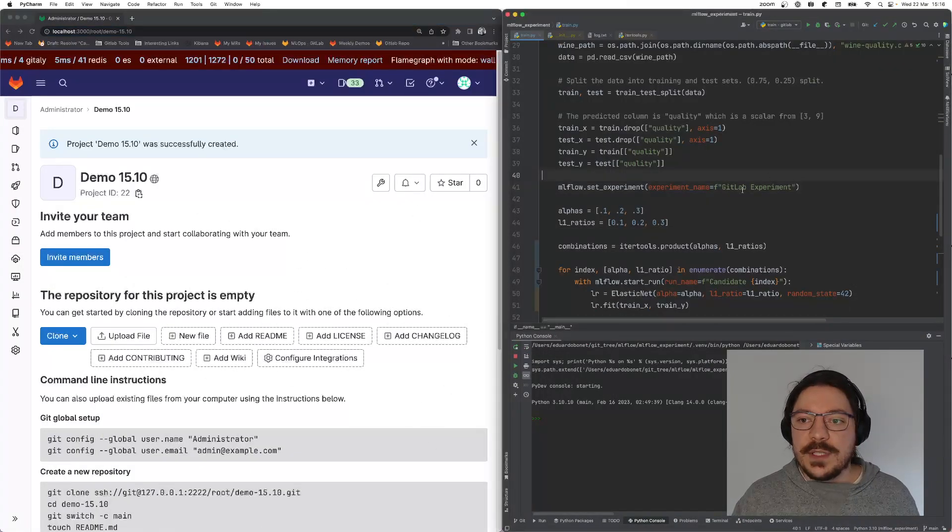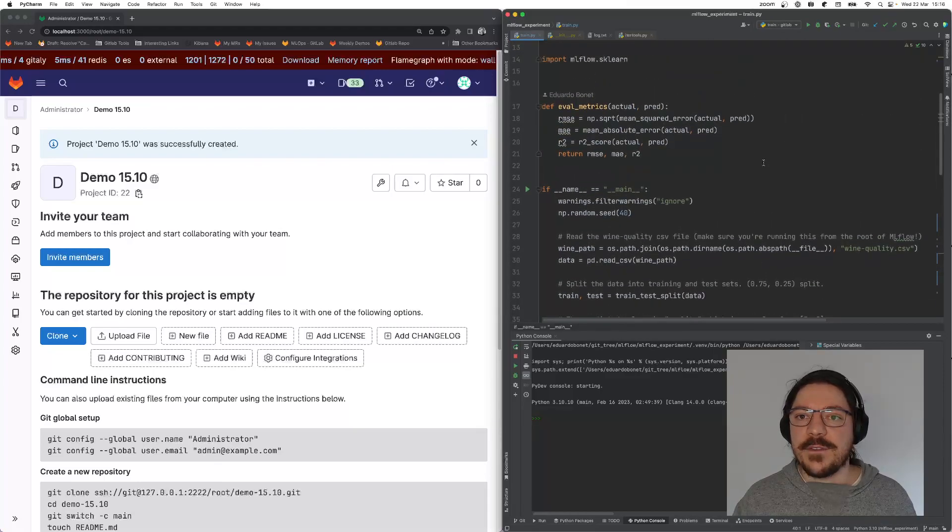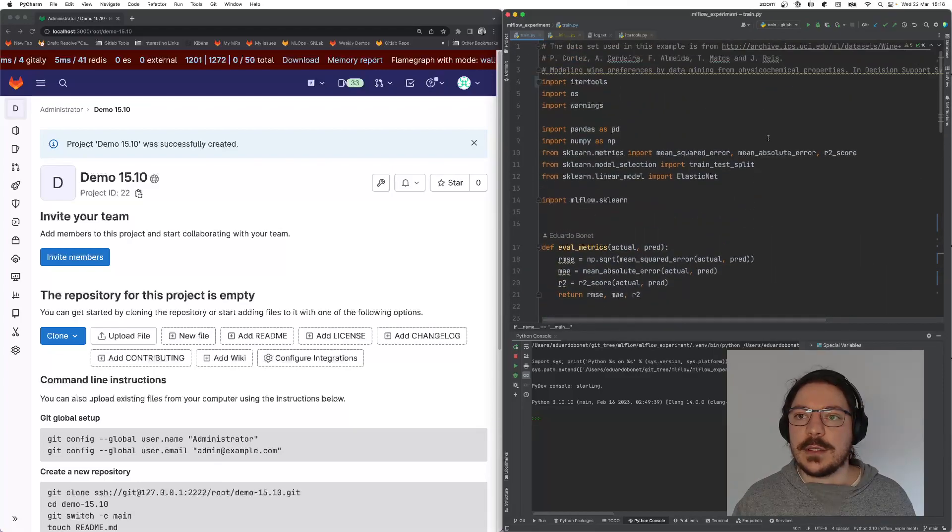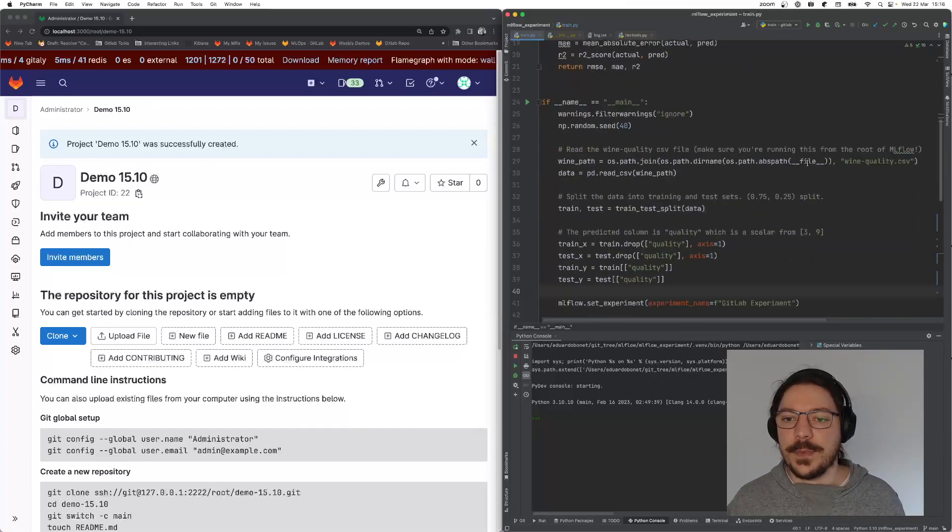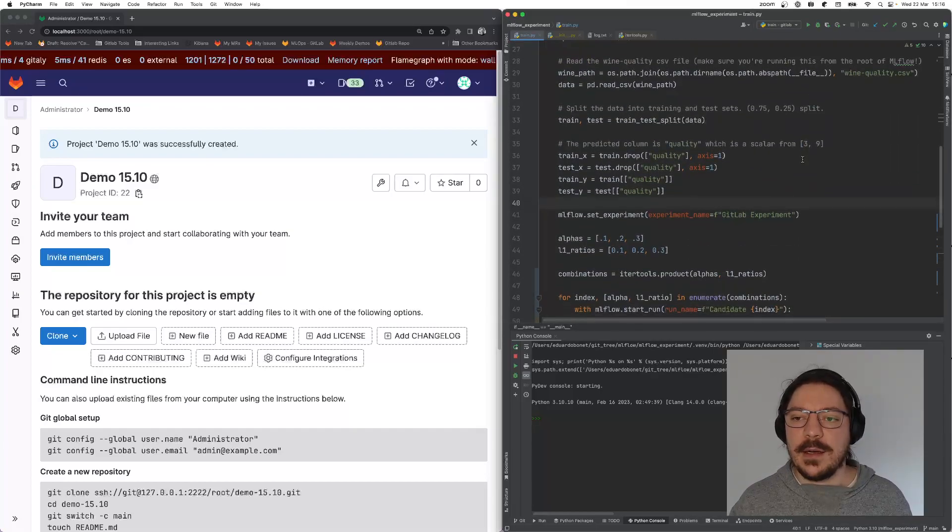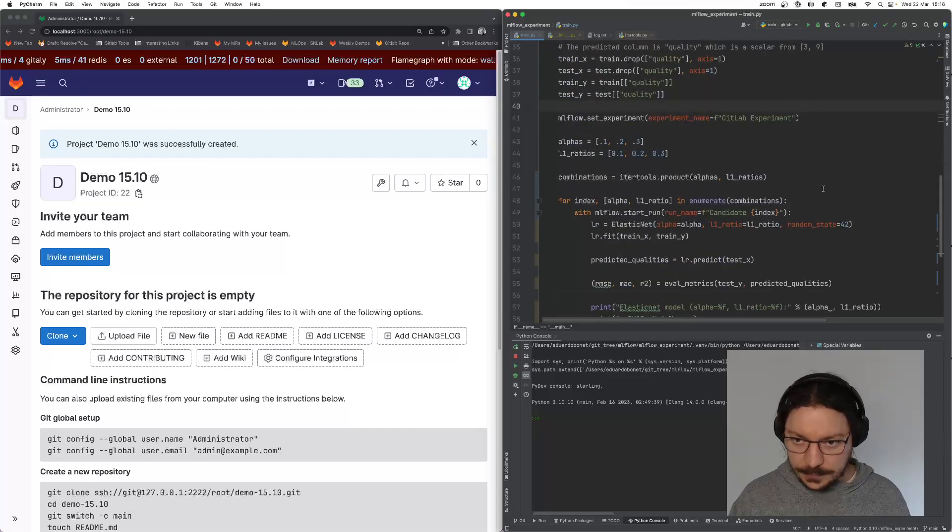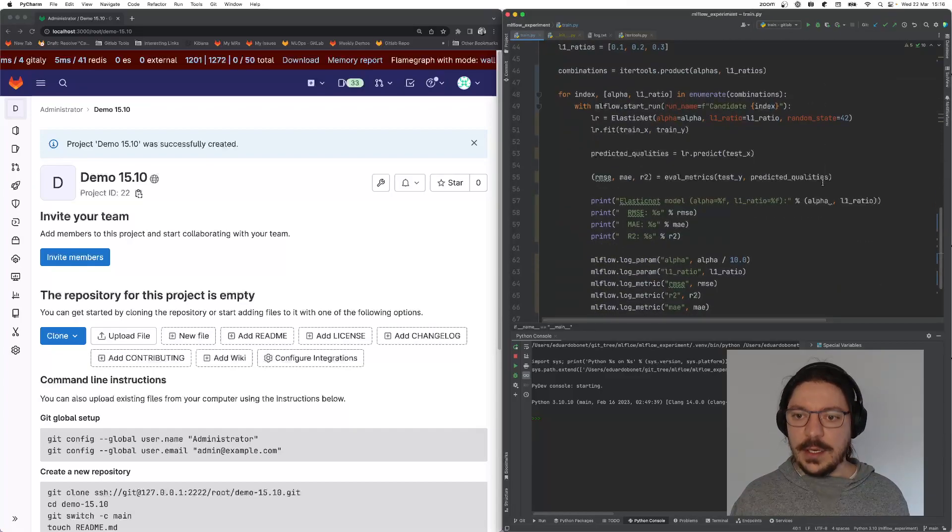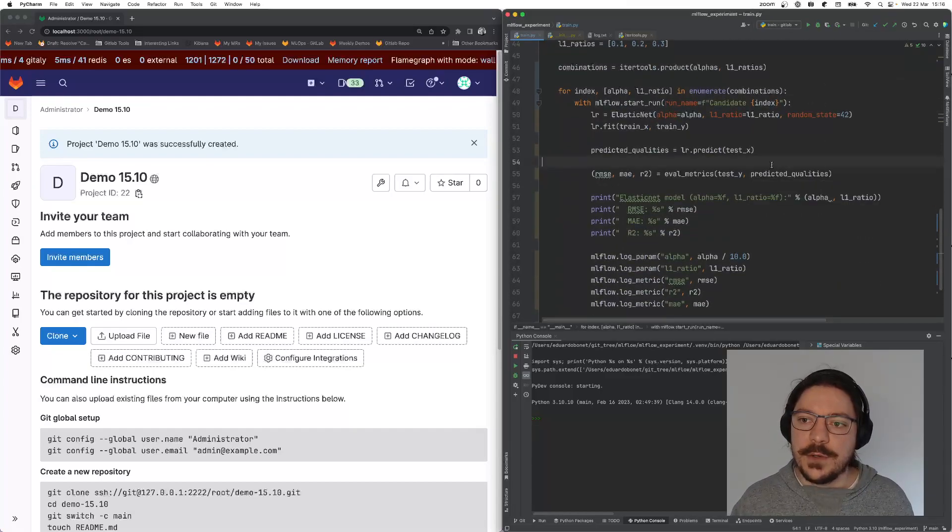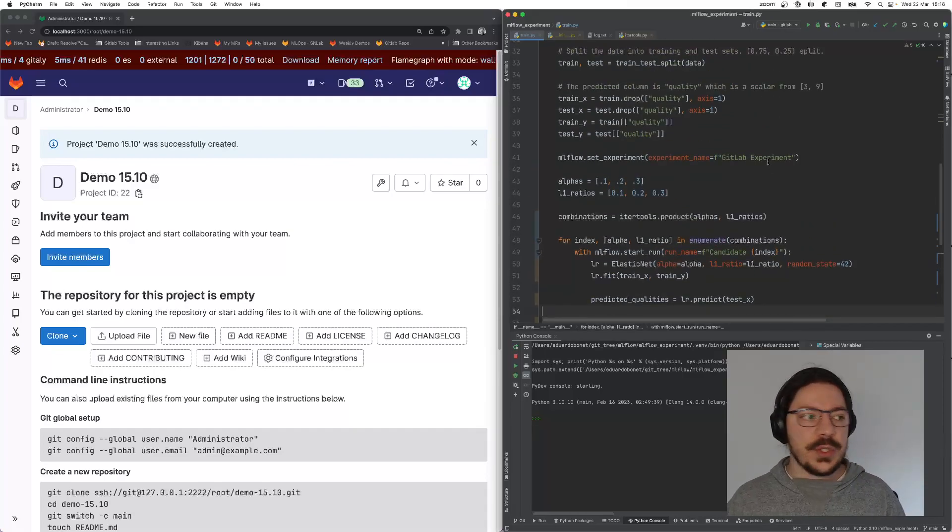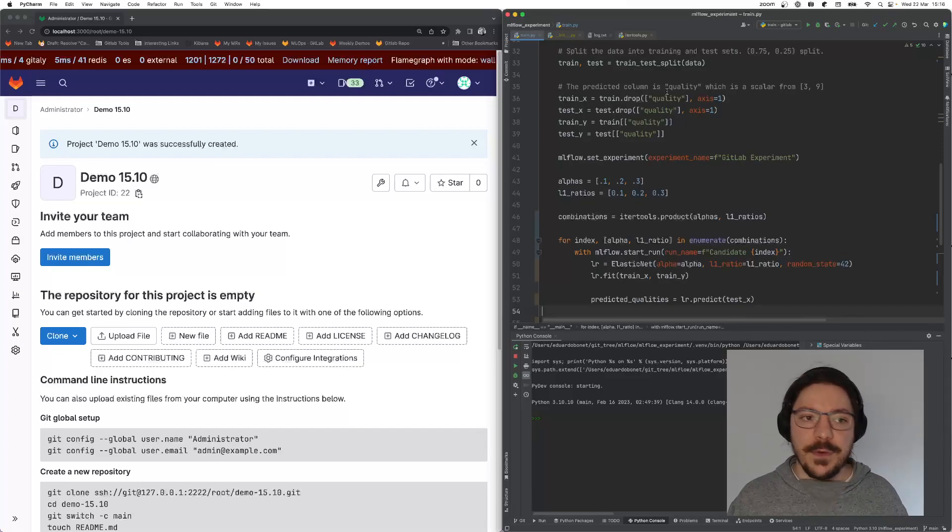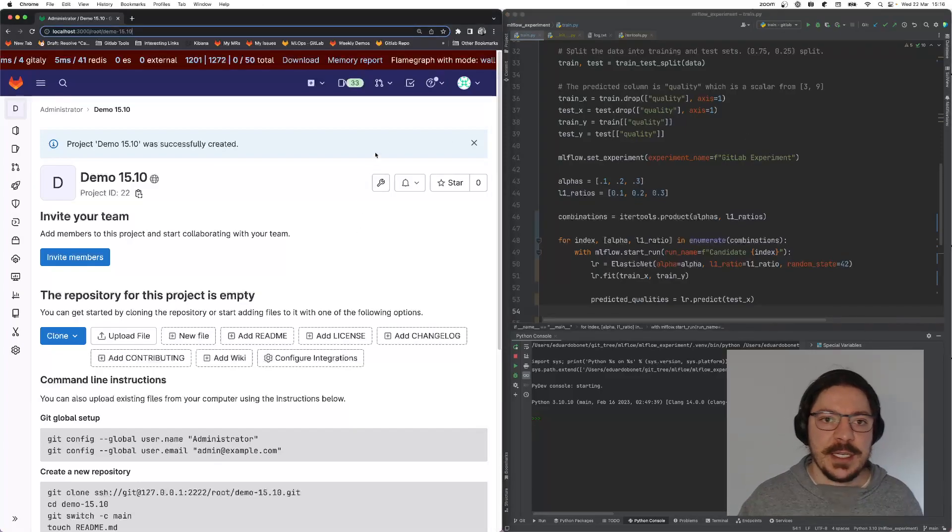On the right side here, you have the code that is used to train a model. This is taken from MLflow documentation, it's pretty simple. I didn't change much from the original. The code is the same code that you would use to store your experiments into MLflow. Here I have a project that I just created.